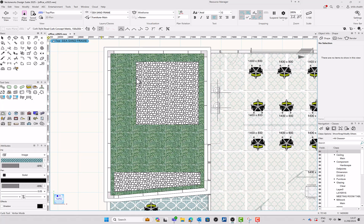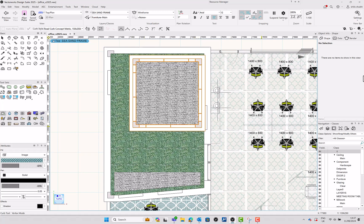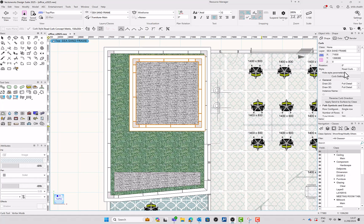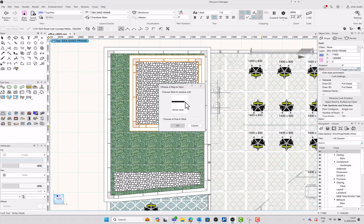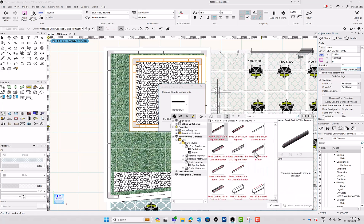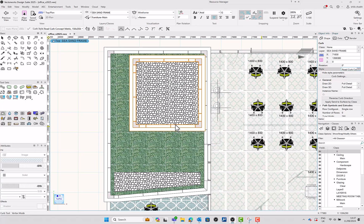Since these are style-based objects, you can easily use the Object Info palette to change the style, edit the style or convert them into unstyled objects. You can customize the corner details and set front and back points to adjust with the terrain with ease.